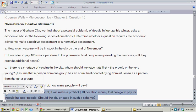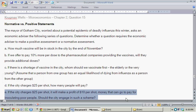Part E: If the city charges $25 per shot and makes a profit of $10 per shot — money that can go toward inoculating poor people who would otherwise be unable to pay — should the city engage in such a scheme? This is a normative statement because the economist can't make a value judgment on this. The answer depends on whether you want to inoculate poor people at a discount or for free. Whether the city should or should not pursue this scheme isn't something the economist can forecast or model, so Part E is definitely normative.